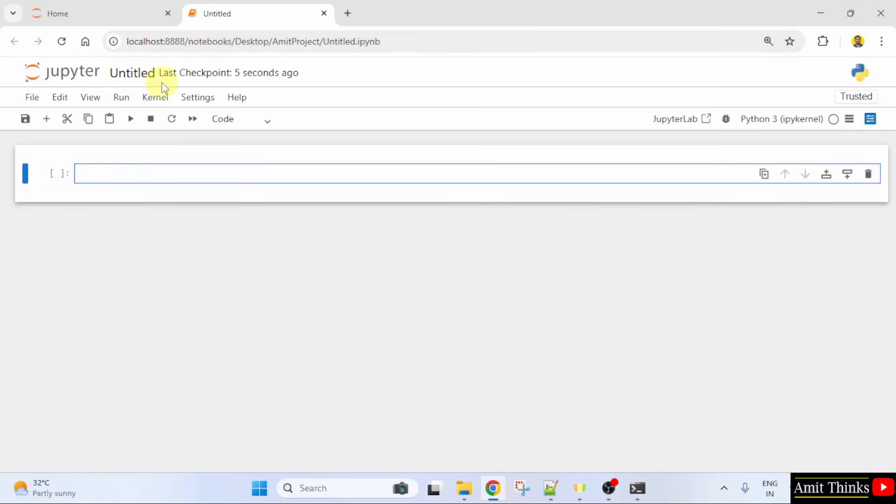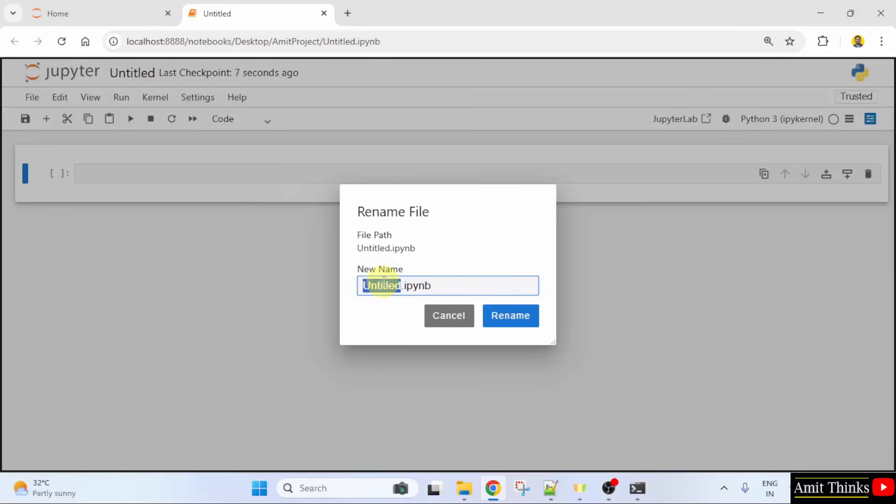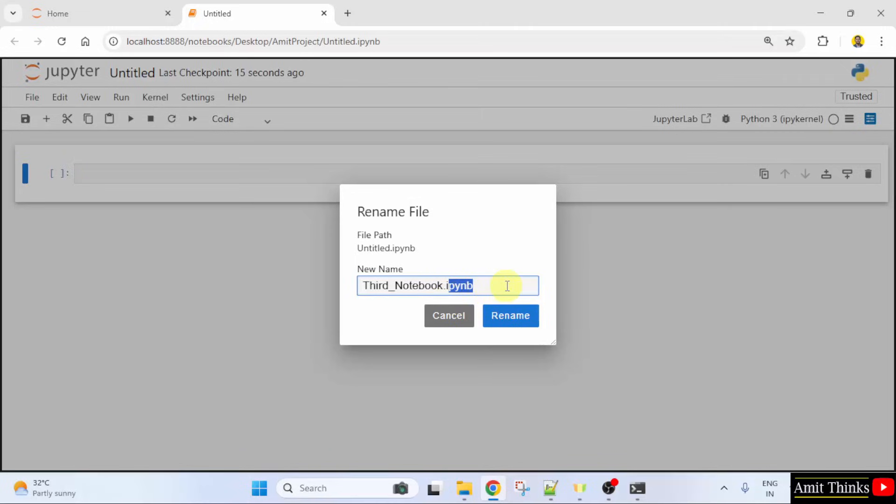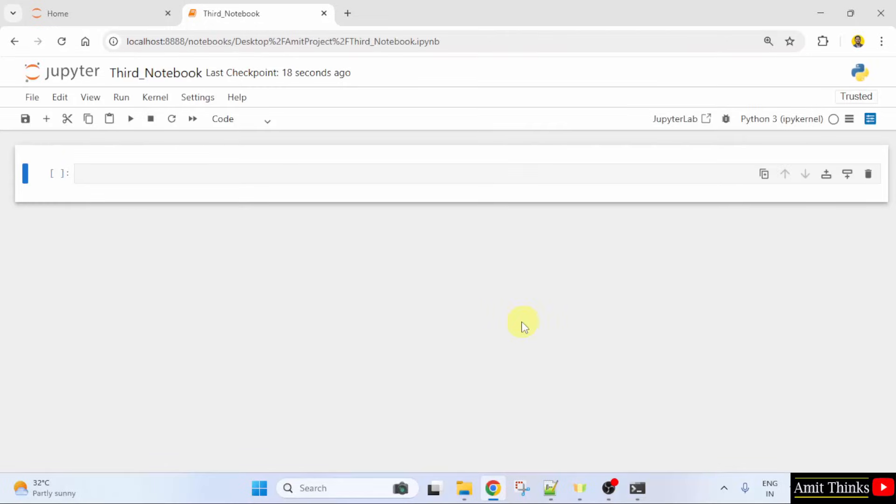Here, I will rename the notebook by clicking Untitled. I have given the name ThirdNotebook and the extension is .ipynb. Click Rename.